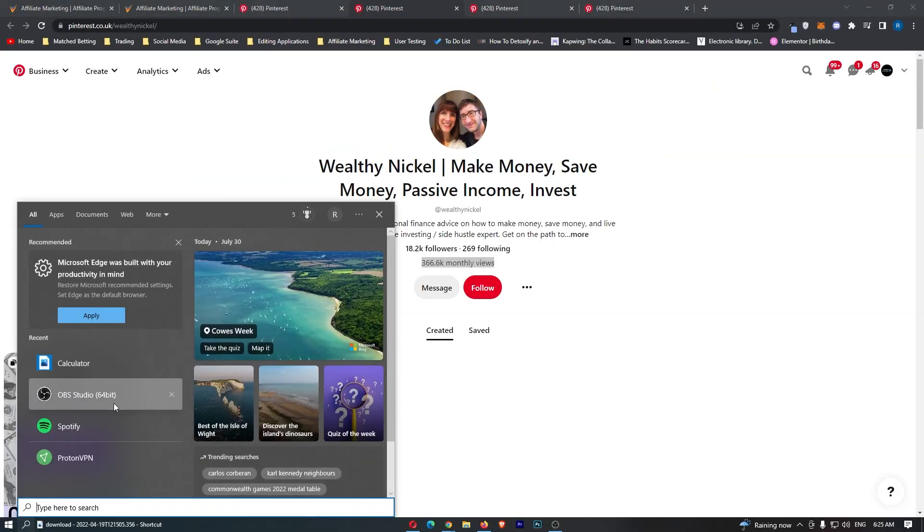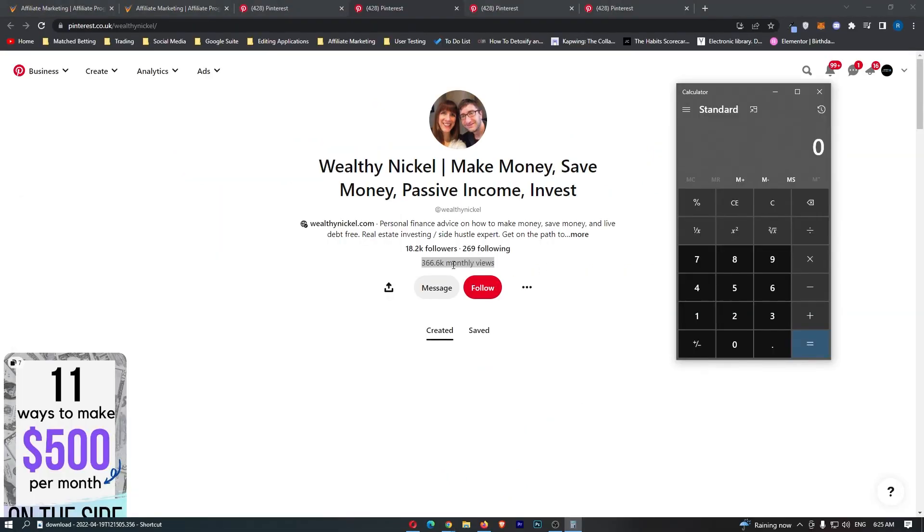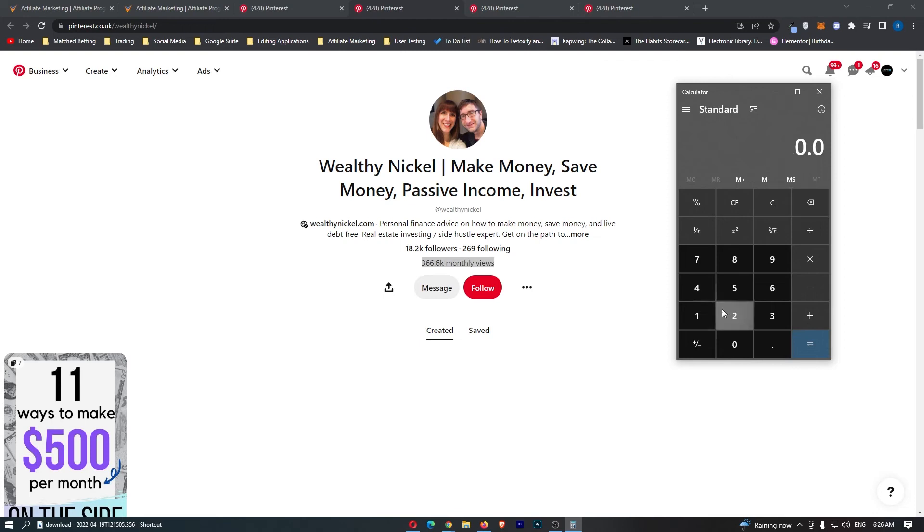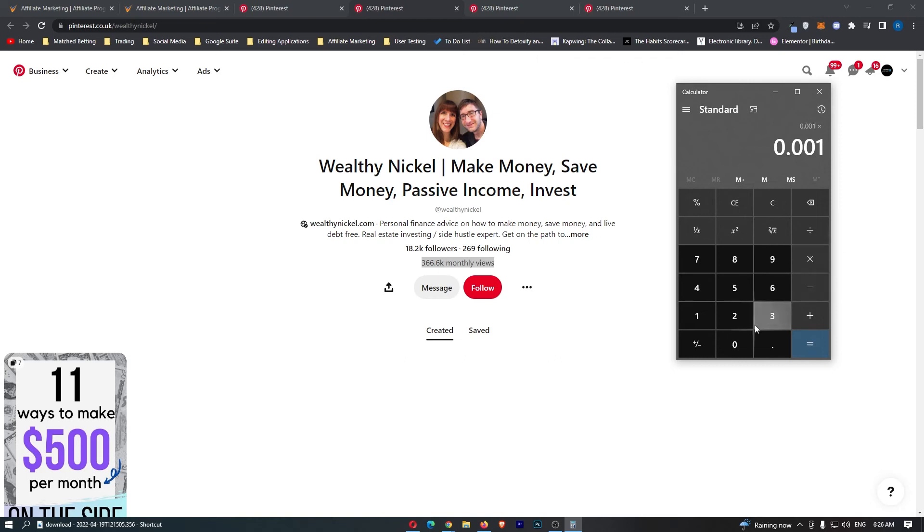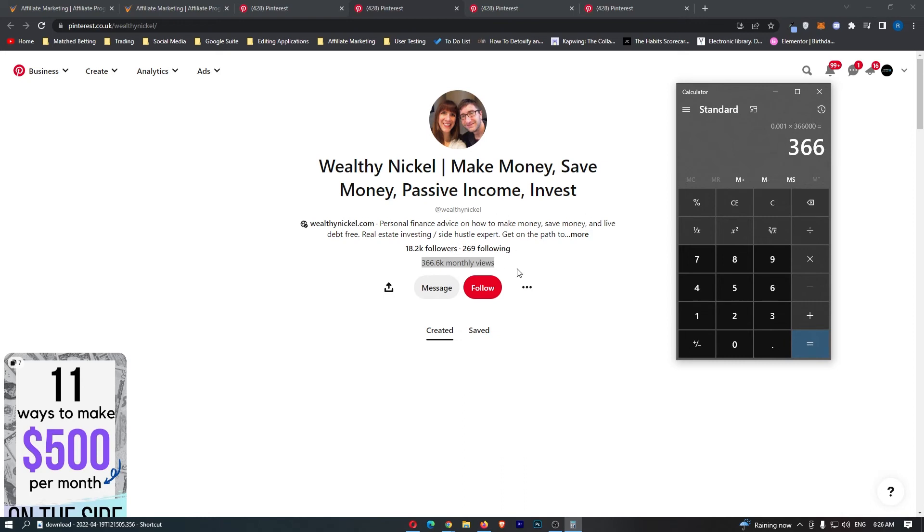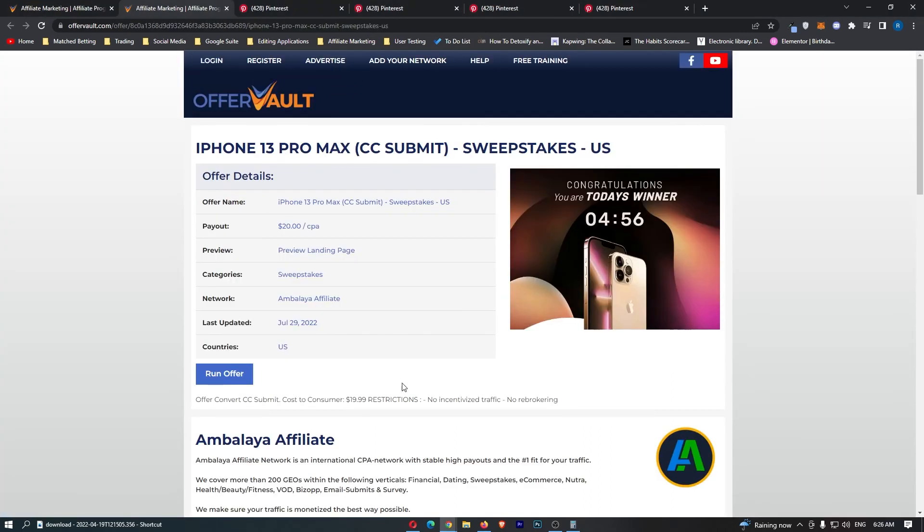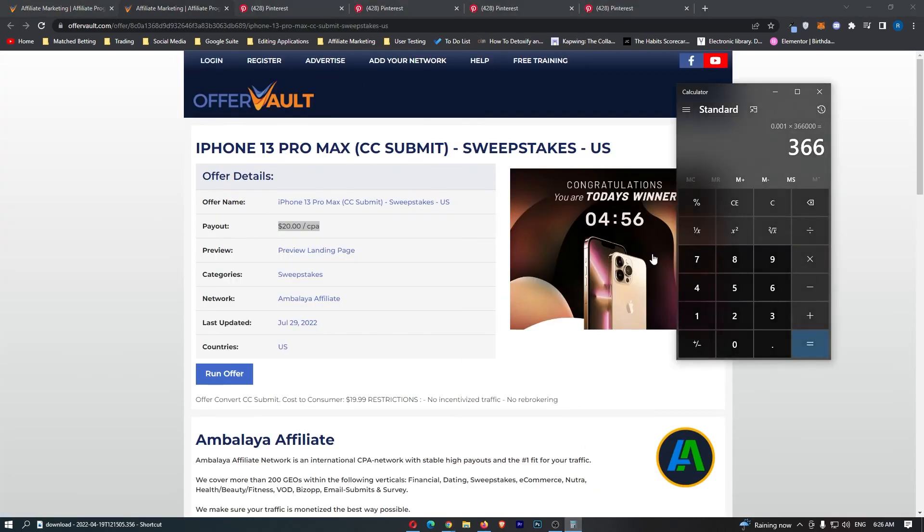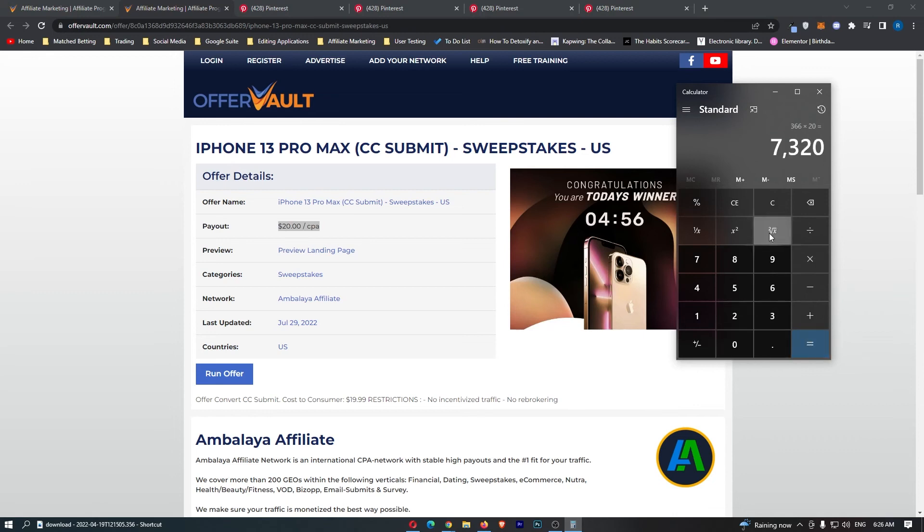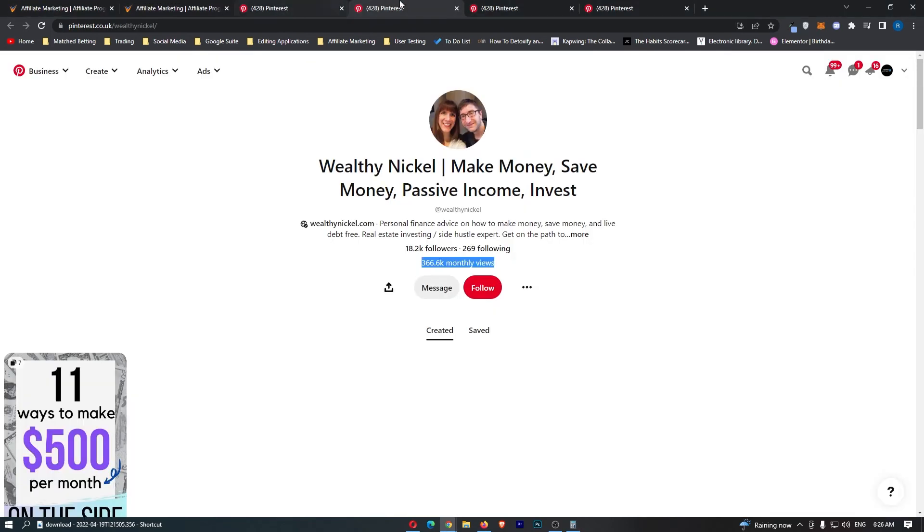366,000 monthly views. If we just do the quick maths on this, and let's just say that 0.1% of people are going through and signing up, so 0.1% of 366,000, that is 366 people every single month that would go through and sign up, and then all we need to do from here is times that by the $20 CPA we get, times 20, and you can see that this person could easily be earning $7,000 a month just through this business model.